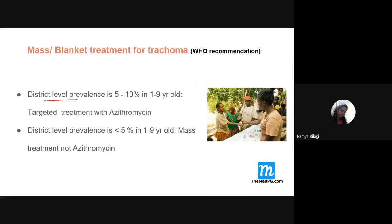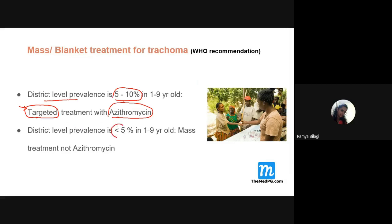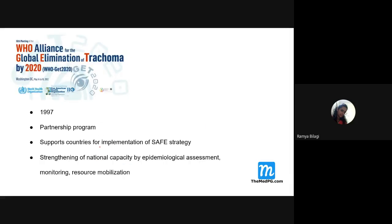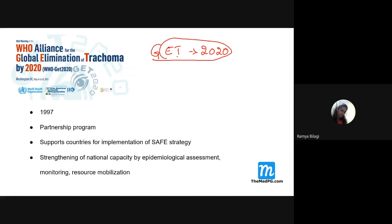If district prevalence is between 5 to 10%, targeted treatment is used — giving azithromycin or erythromycin only to infected individuals and their family members. This is called targeted chemoprophylaxis. If prevalence is less than 5% in children under 10 years, it falls under the GET 2020 goal — Global Elimination of Trachoma by 2020 — a WHO initiative requiring all countries to strictly follow the SAFE strategy.